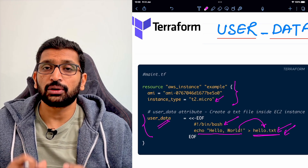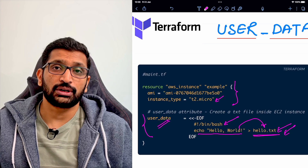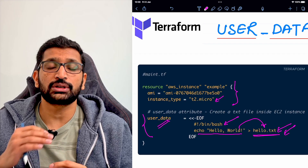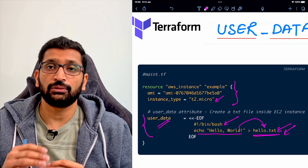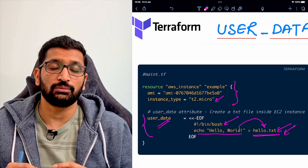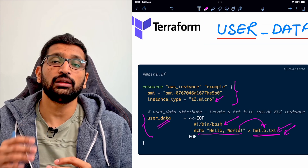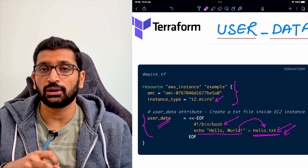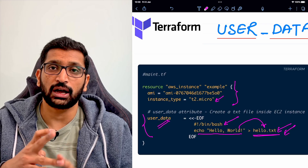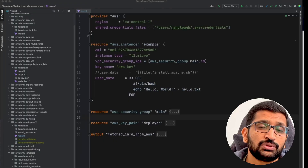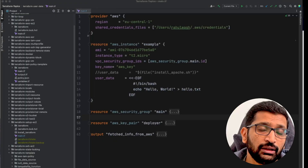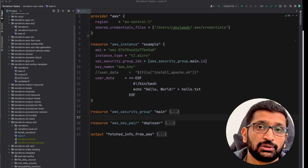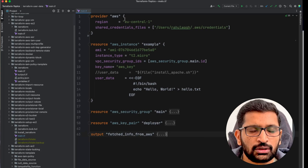The purpose of the User Data Block is to do the initial setup or bootstrapping whenever you are provisioning any virtual machine on any cloud platform — whether it's AWS, Google Cloud, or Azure. Let's switch over to IntelliJ, my IDE, and do a demo with the example I just explained.